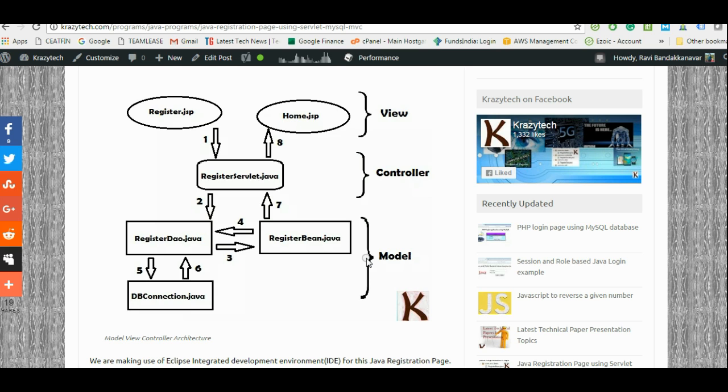The Model consists of the business logic where it connects to a database and it inserts details into the database. The Controller acts as an interface between View and the Model. It sends the data from View to Model and again retrieves the data back and sends to UI.